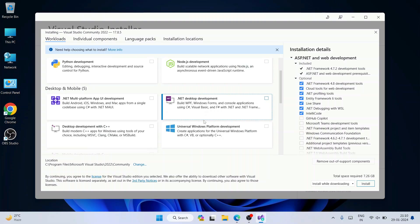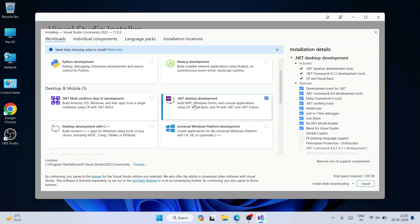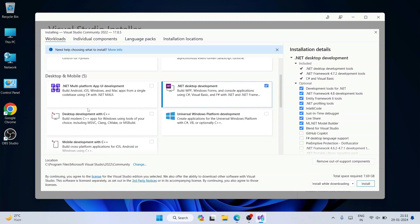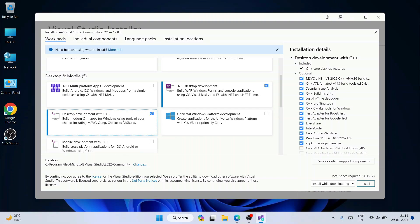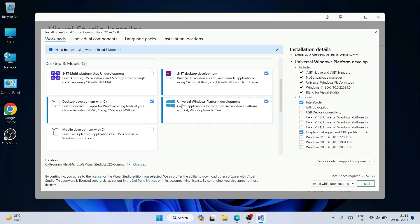I'm also going to select '.NET Desktop Development' — for C# and Visual Basic WinForms projects, you need this workload. If you also want to develop desktop applications using C++, you can select that as well. The third workload I'm selecting is 'Universal Windows Platform Development'.